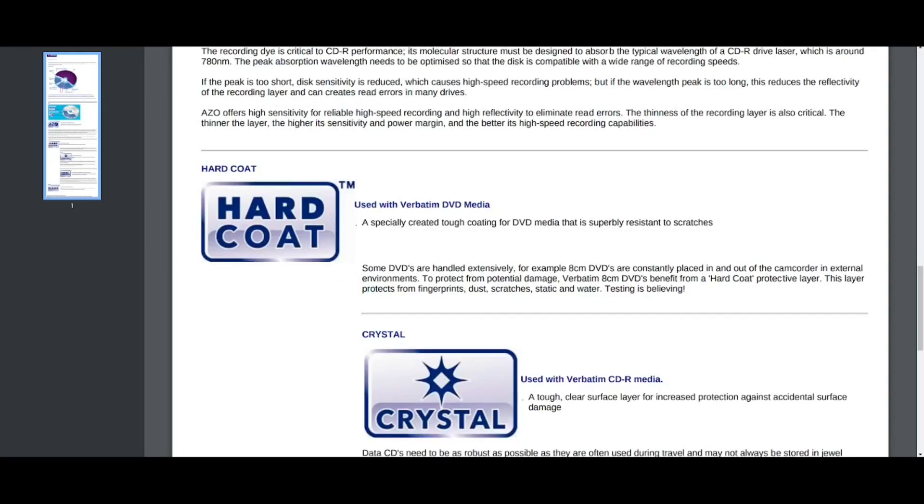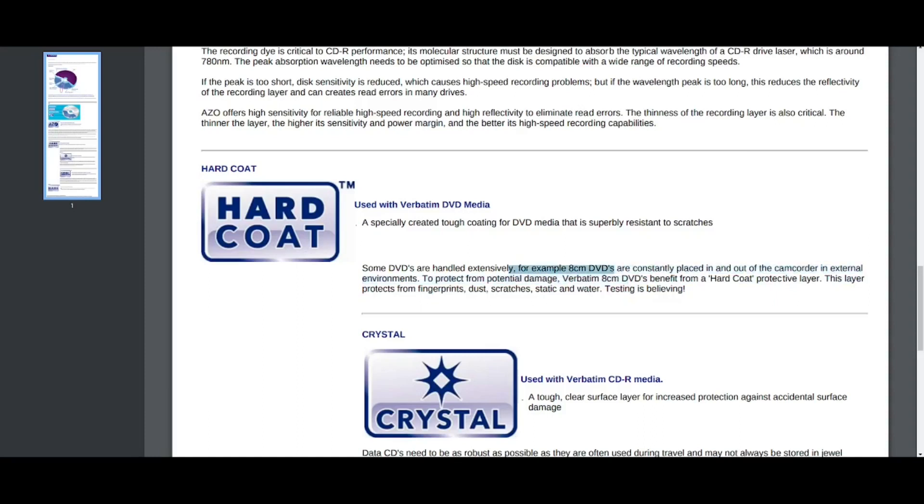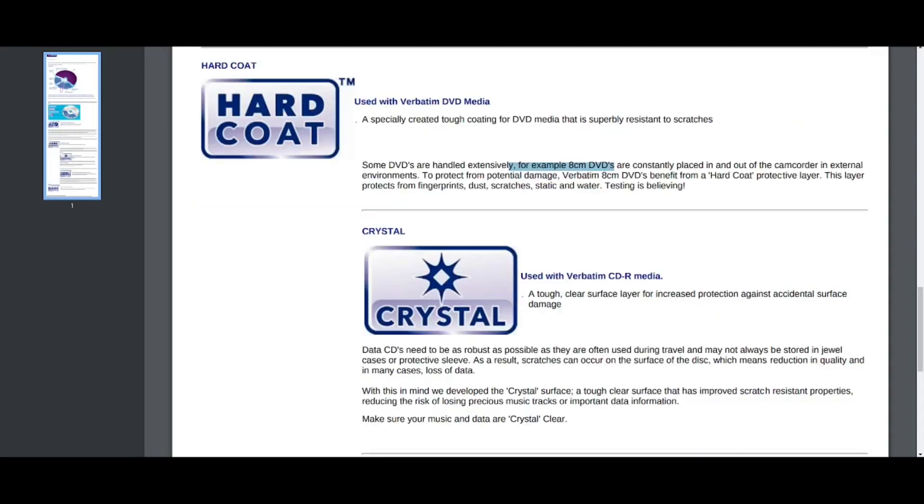And then we have hard coat. You still see this marketed on the Blu-rays that I'm buying from verbatim. I think they have hard coat, the regular BDRs, but at the time they were marketing it for regular DVD media. So they say that hard coat is just especially created tough coding. Some CDs are extensively handled. For example, the 8 centimeter, these are the mini DVDs that we talked about recently that they were used for a while as a storage media in camcorders. So to protect them from scratches verbatim, they put a hard coat protective layer to protect it from fingerprints, dust, scratches, static, and water.